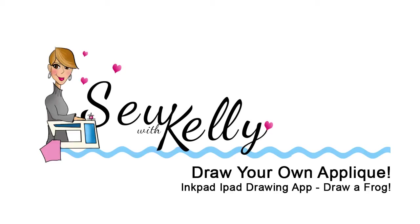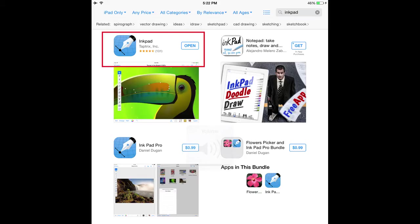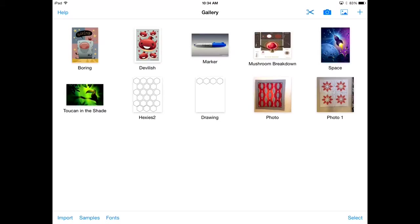Hey everyone, it's Kelli with Sew with Kelli here with another tutorial and today we're going to draw our own applique. We're going to do it in an iPad app called Inkpad. It's a free app available. If not, I think it's pretty low cost and so I recommend it.